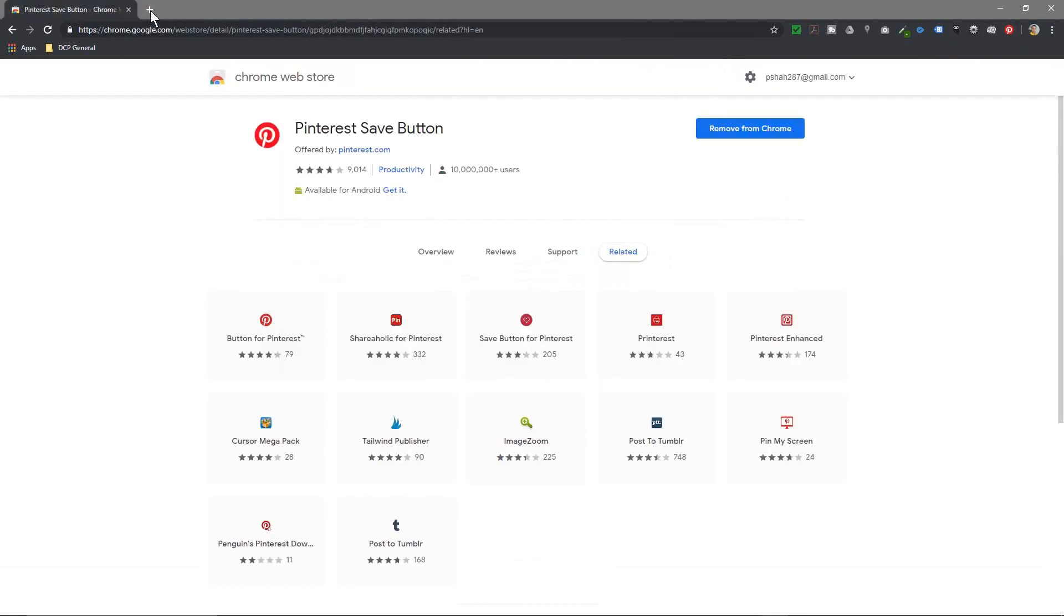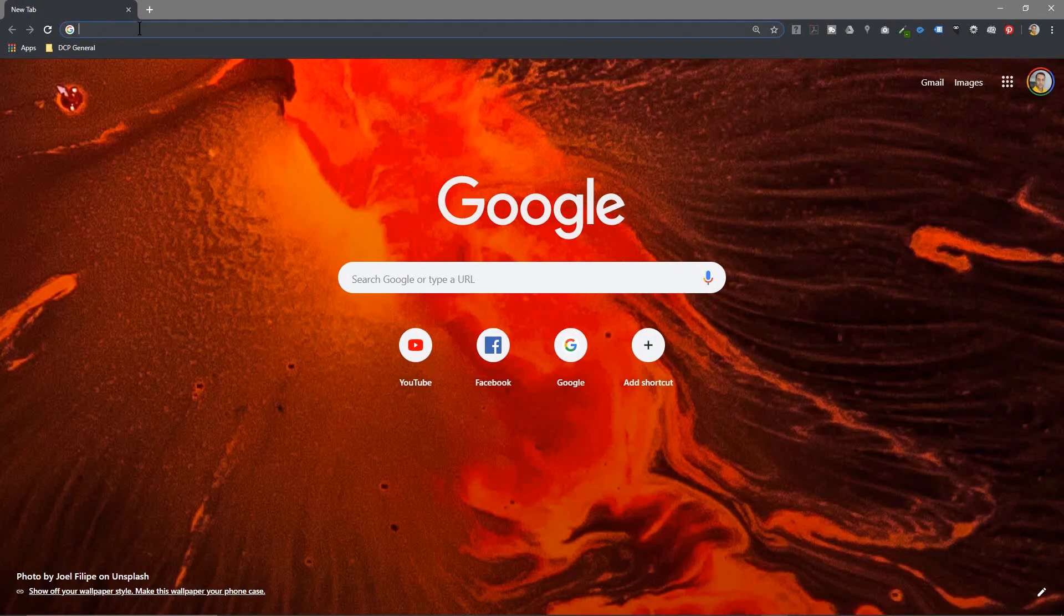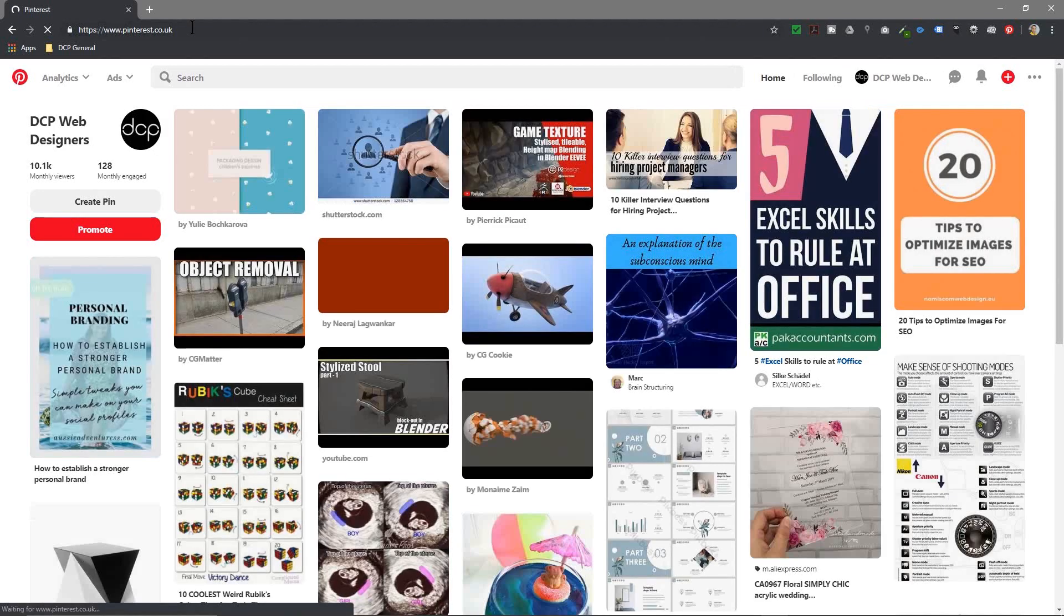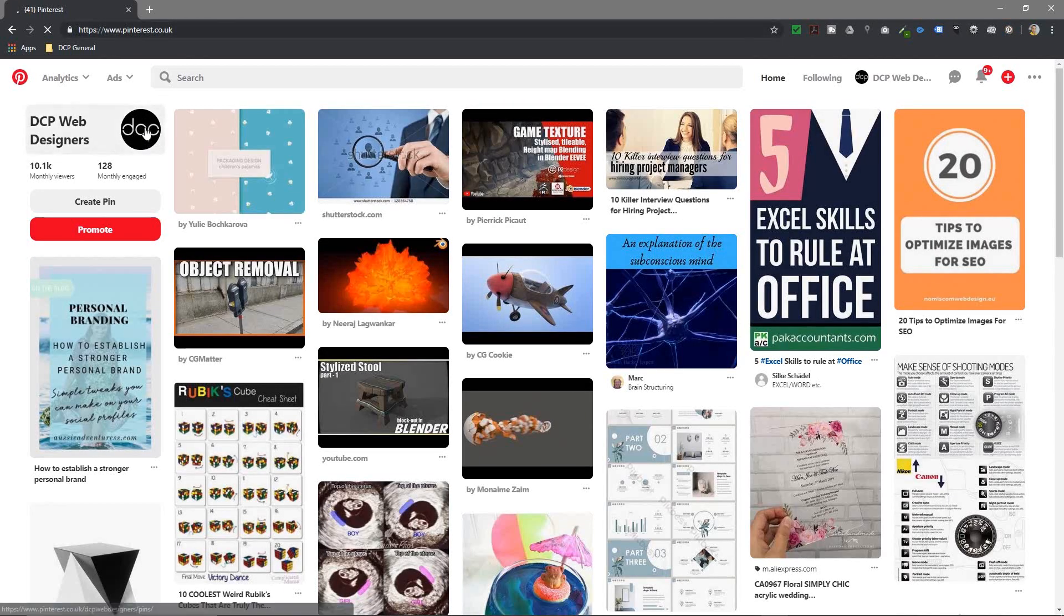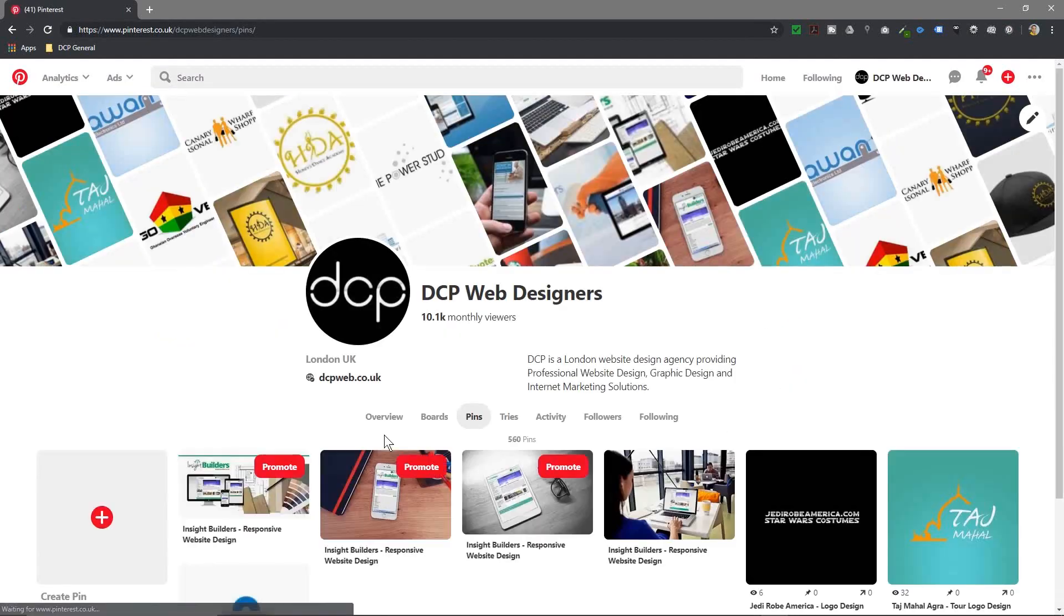If I close these windows, a good example is if I go to the Pinterest website. I'm already logged into my account, this is my DCP Web account on Pinterest. If I click on my logo here, normally the first thing I do is I'll go and create all of my boards.